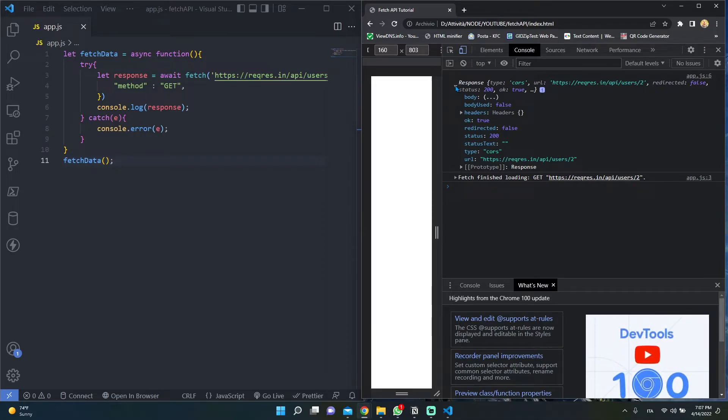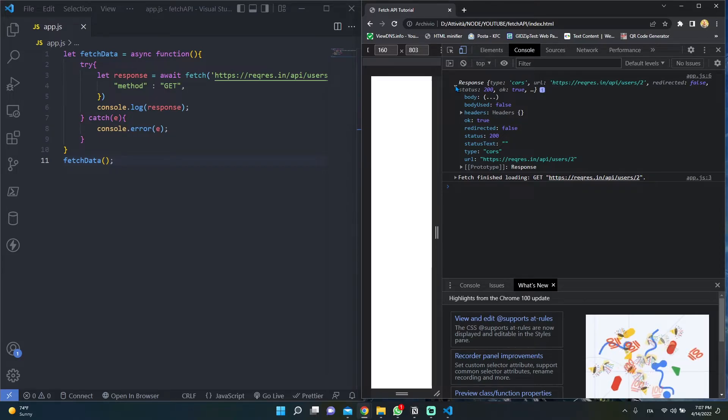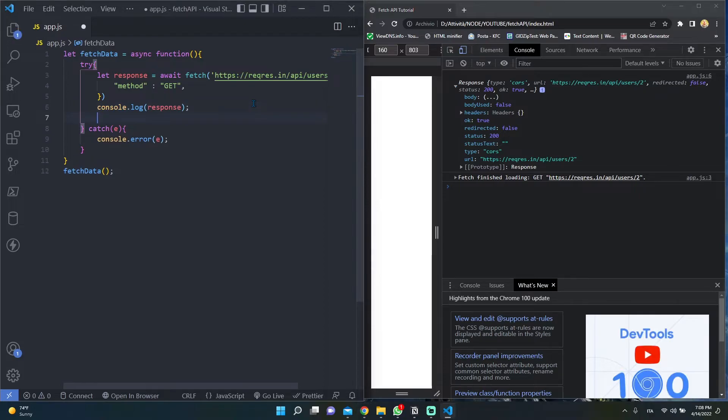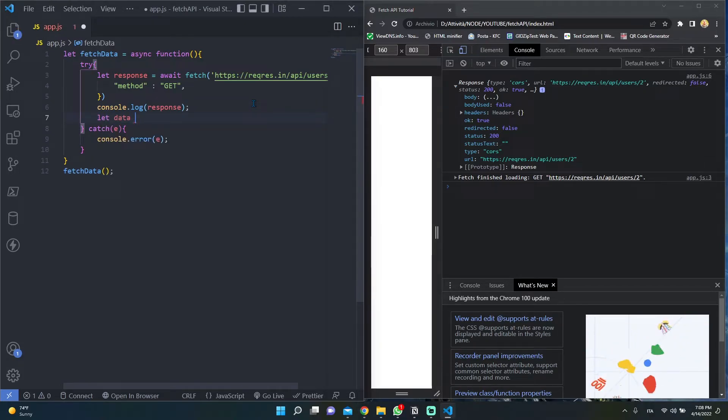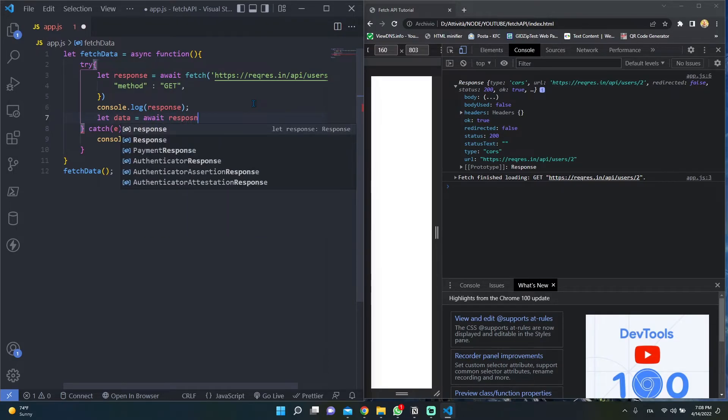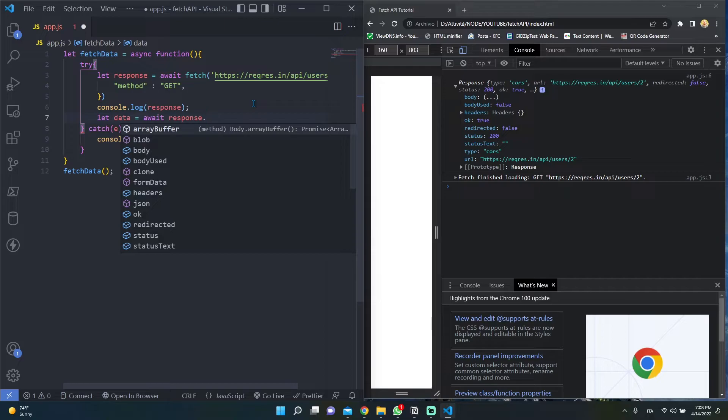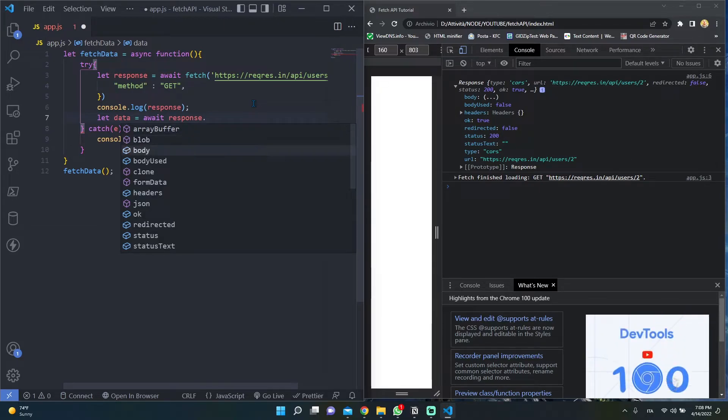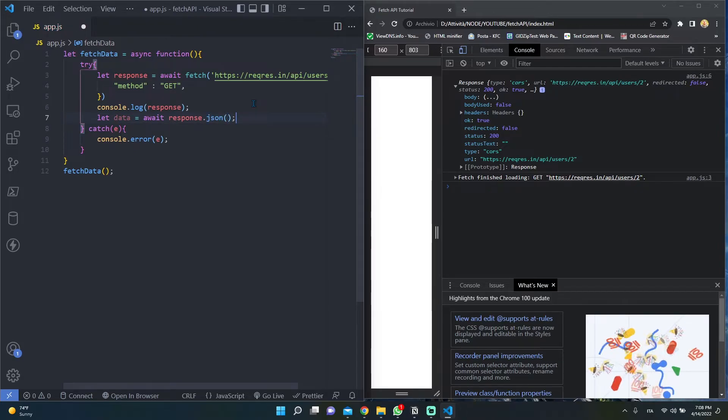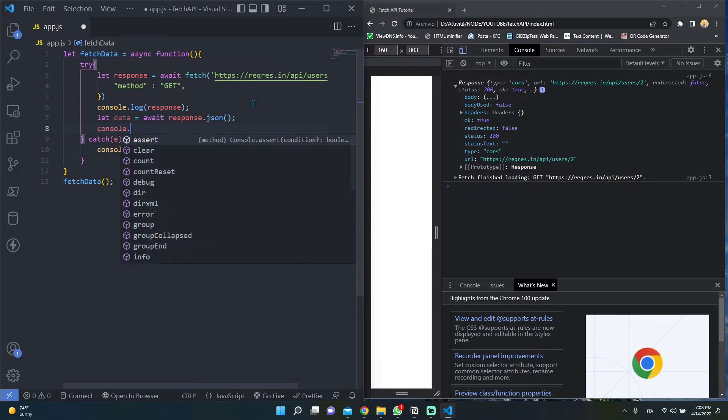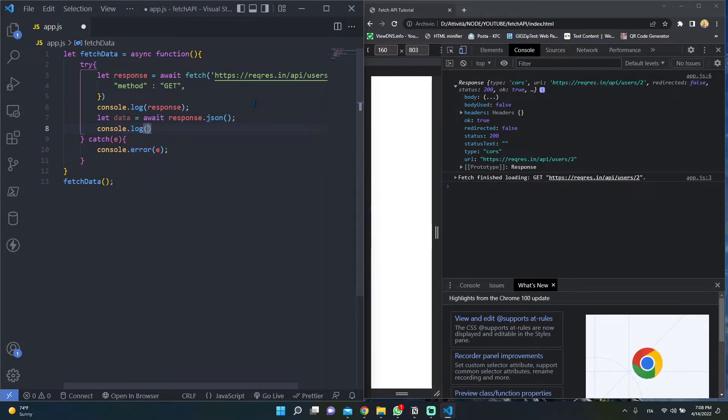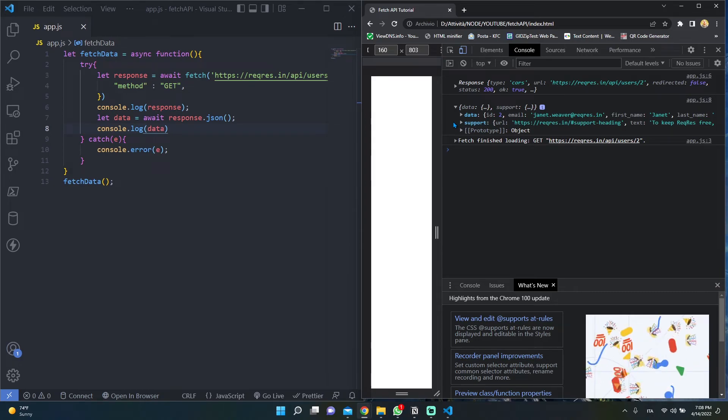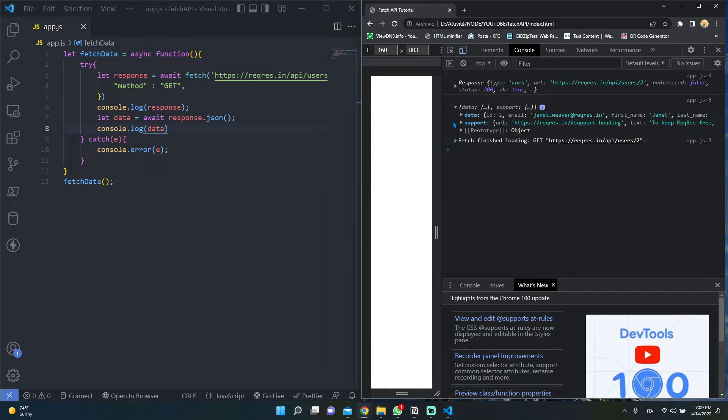To grab the user data from the server response, we have to use one of the fetch API methods. Since each one of these methods returns a promise, we have to use the await keyword to take the user data. To return the user data as a JSON object, we have to use the JSON method. As you can see here, we have the user data we want.